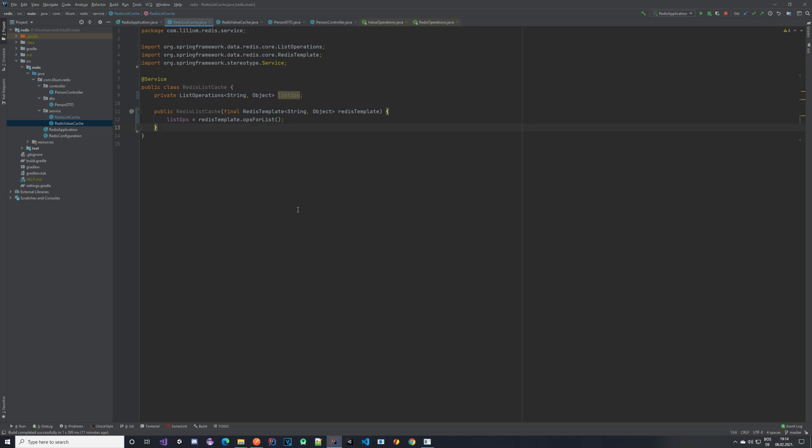Let's see how we can actually store some persons. We'll create a method that takes in a key and a list of PersonDTOs and caches them in Redis. Let's implement it and then explain what it actually does.